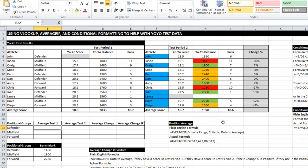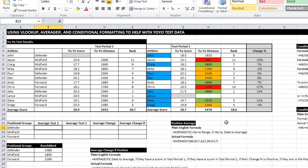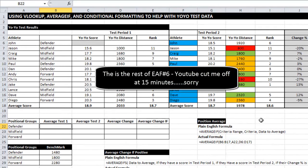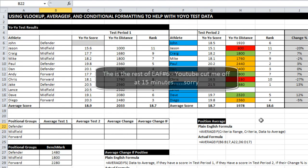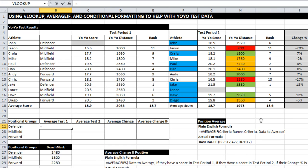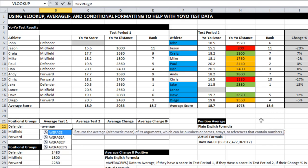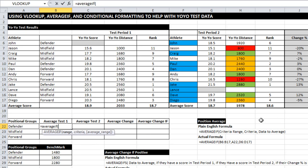A little bit further to progress. Now I want to do some average ifs. Average if is just like average but it allows you to do some criteria on top of it. So I only want to average test one results for defenders. So I'm going to go average if.